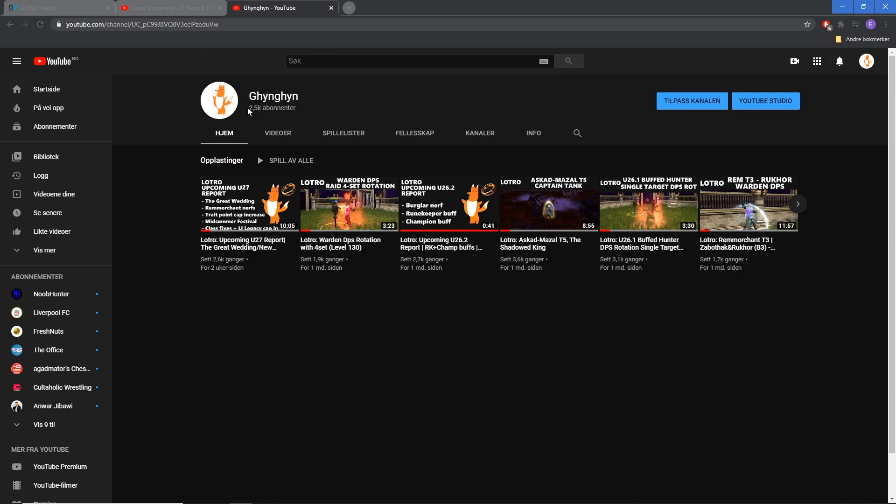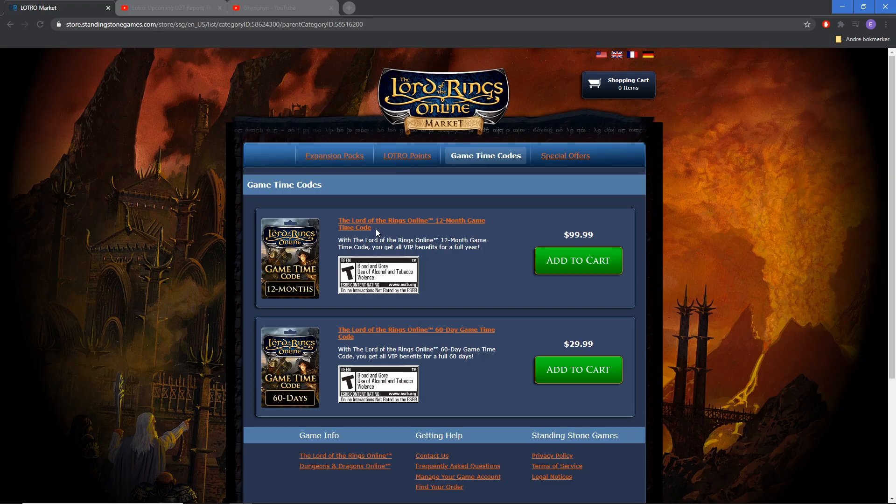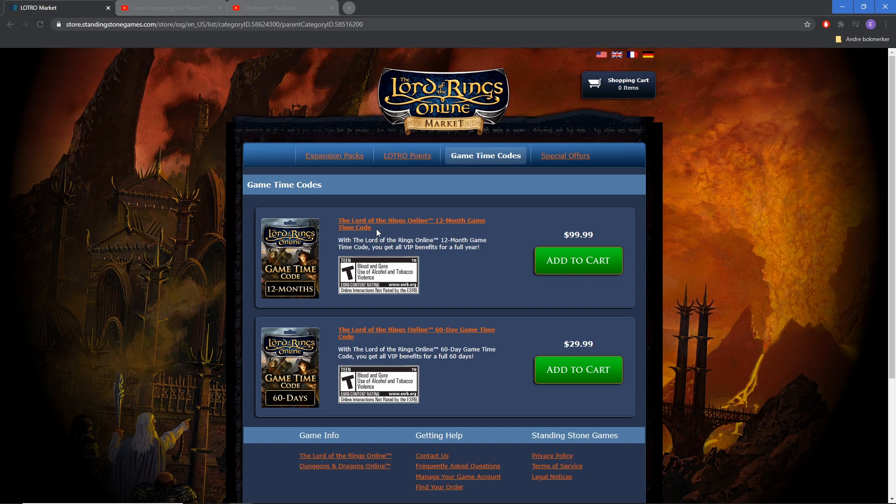As promised, I will do a giveaway. The giveaway this time around will be a 12-month game time code for the Lord of the Rings Online, basically one year of VIP for the game.